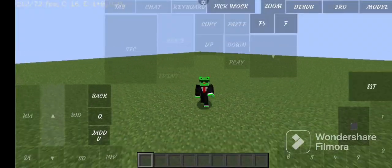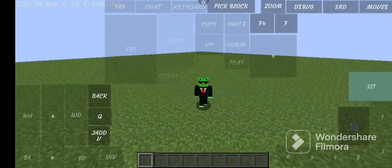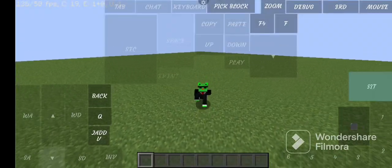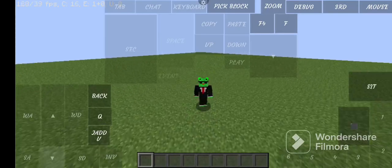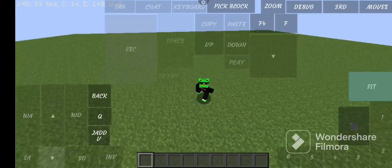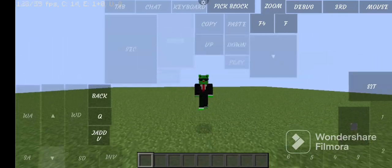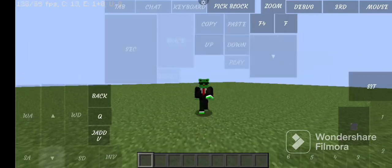Hello guys, in today's video I will give you my PojavLauncher folder, so watch till the end. Don't forget to like and subscribe.